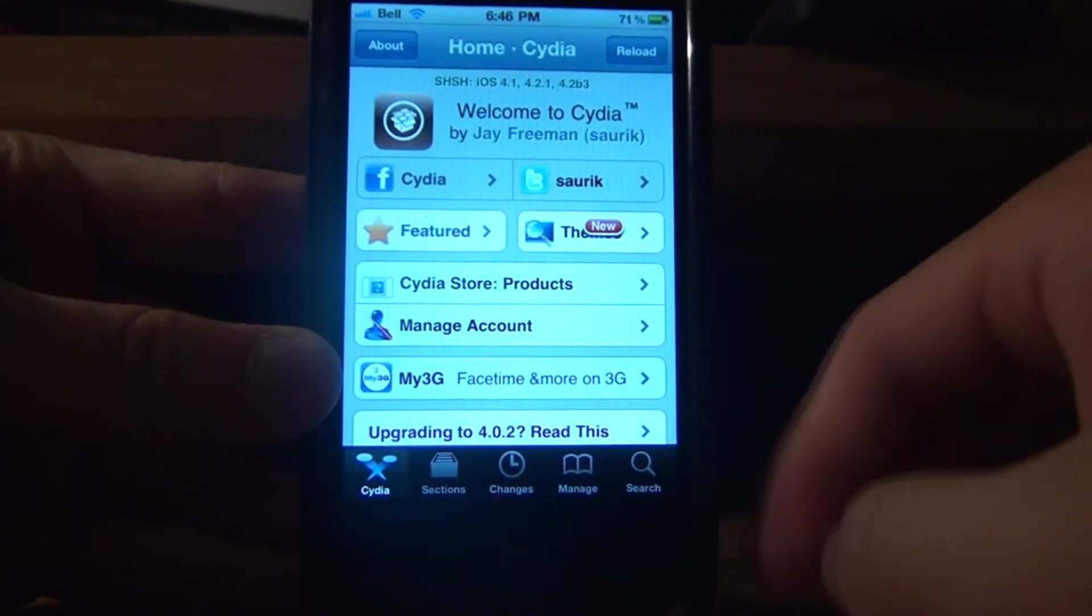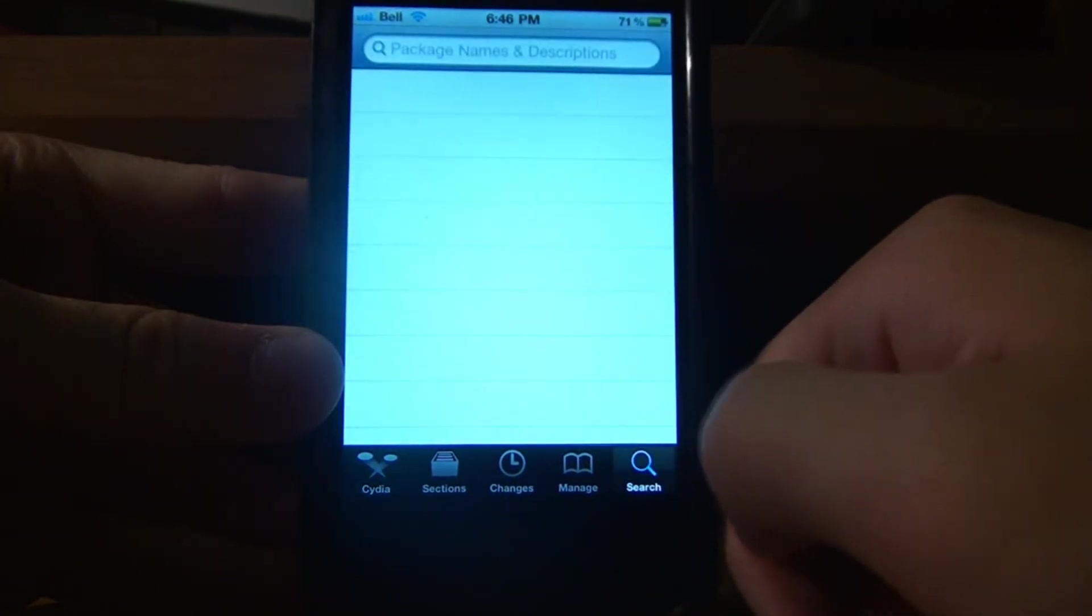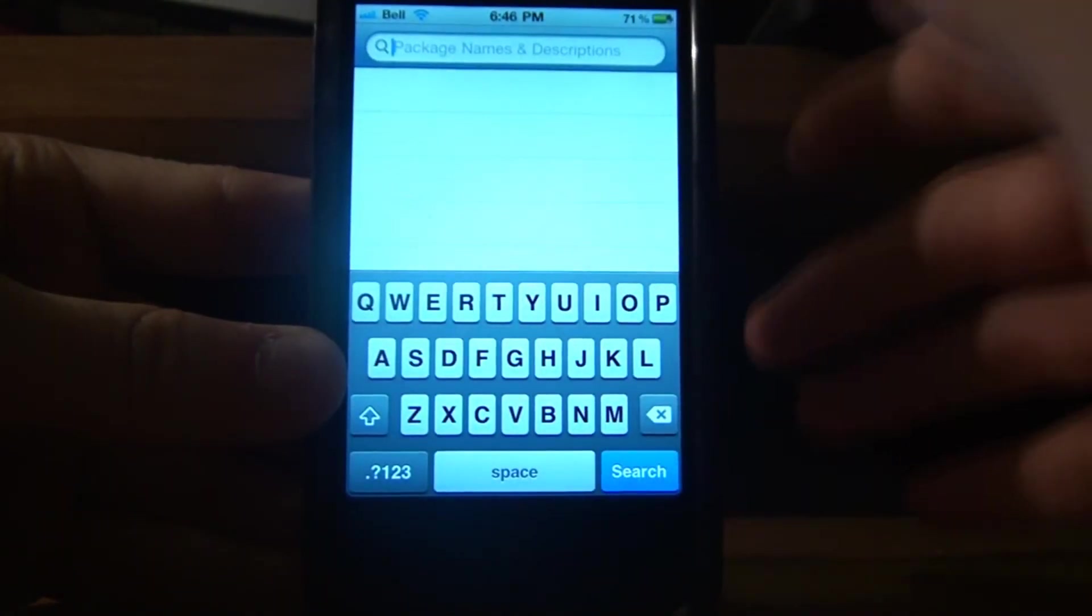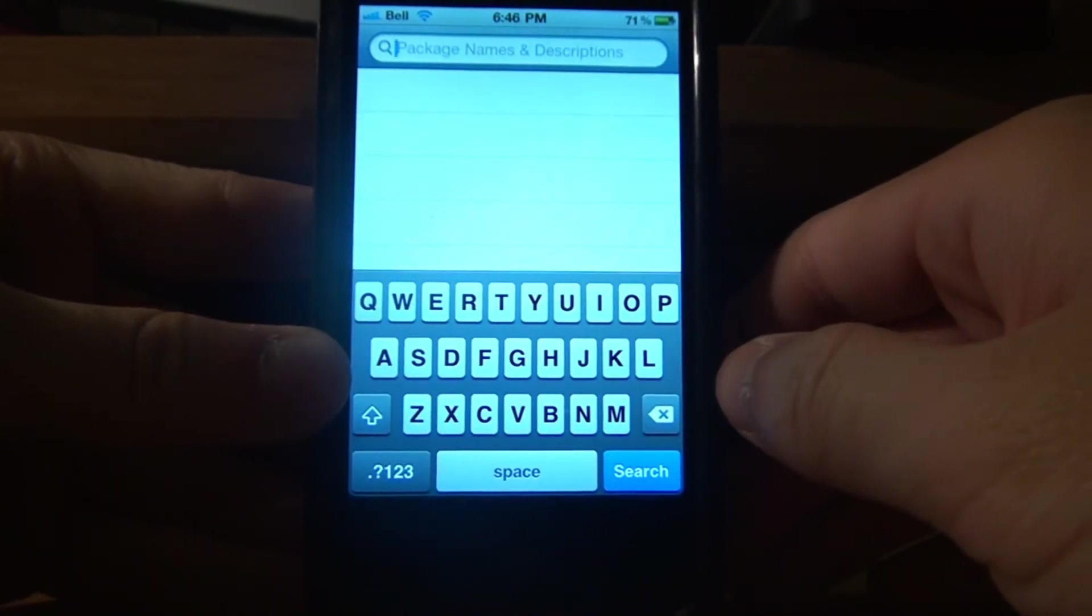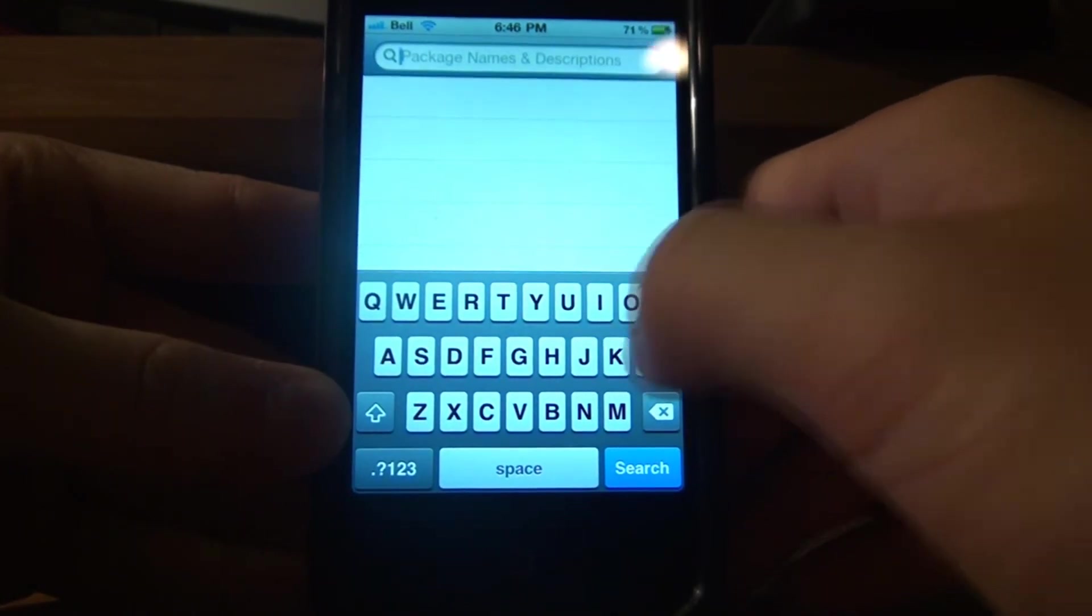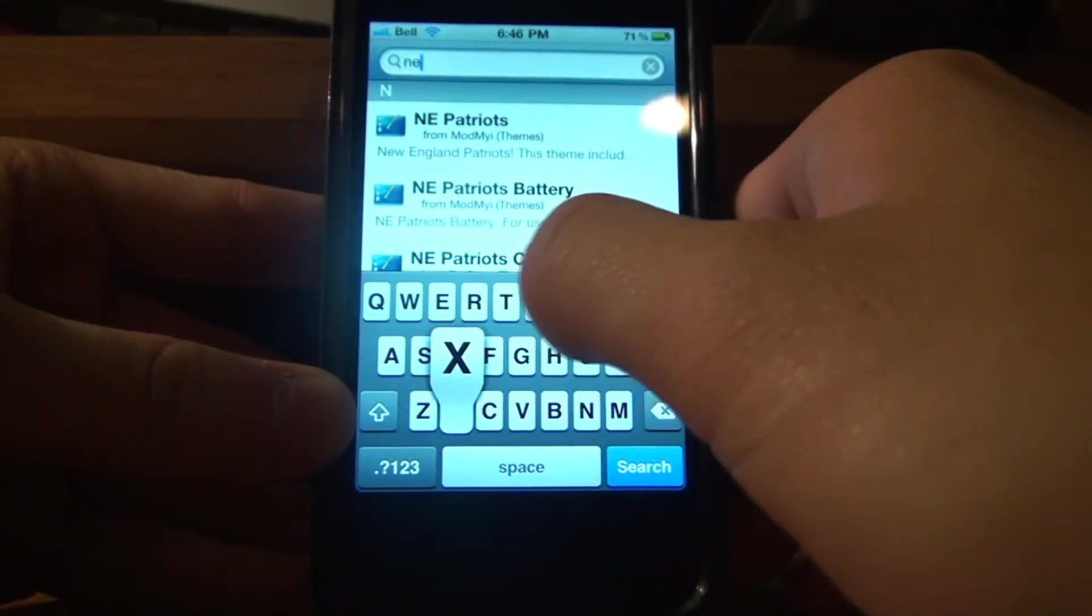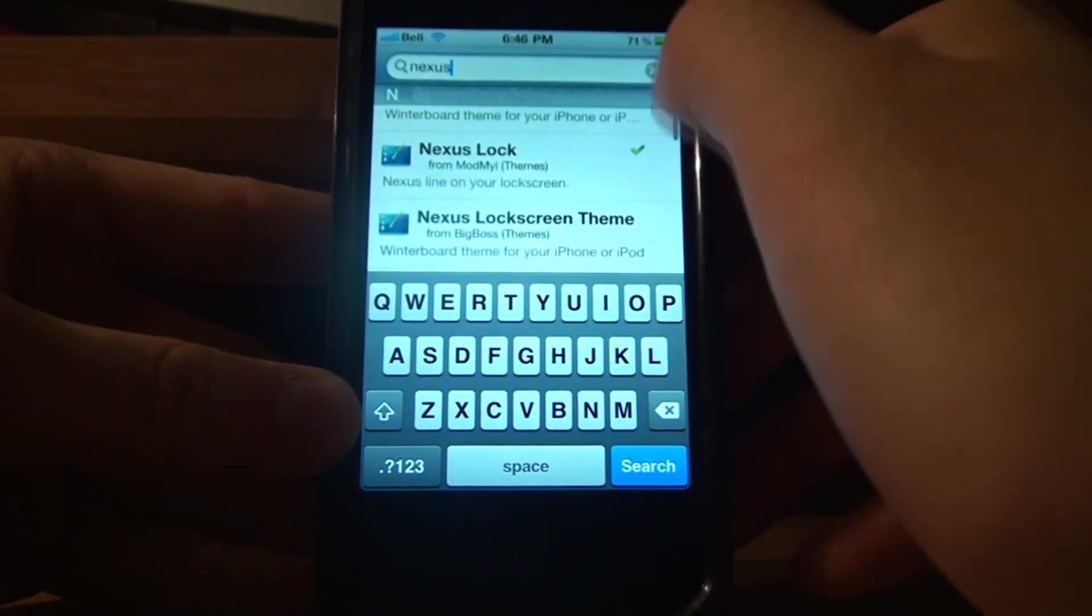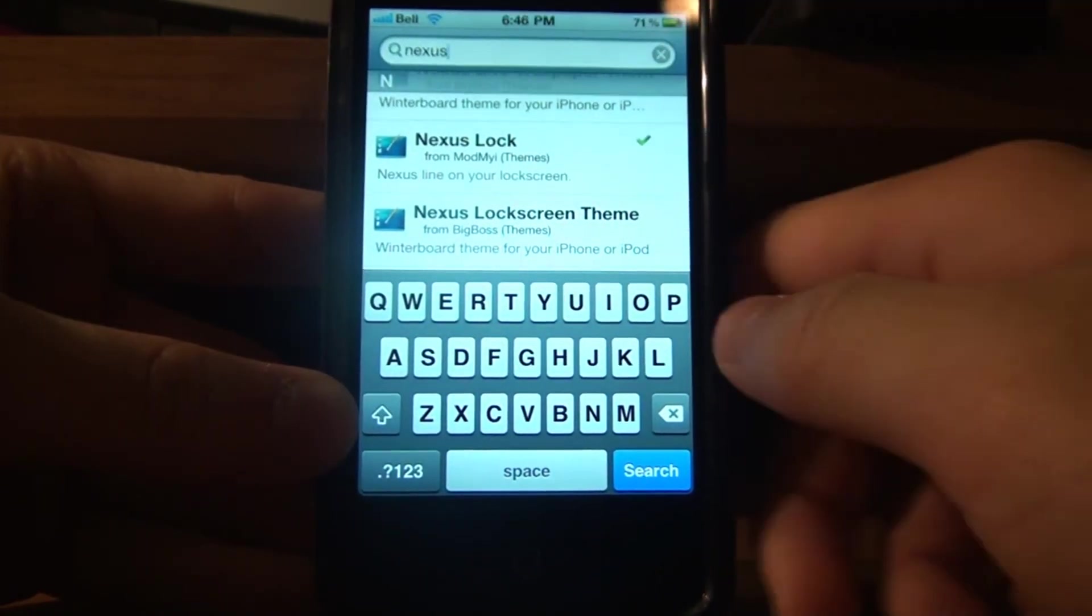Okay, so now you want to go into Search, and this is just for the particular theme that I have, or the particular live background that I have. I just looked up Nexus. And this is the one I have, Nexus Lock right there.